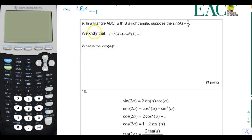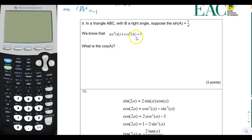Here we are on page 4. On page 4 we have two problems, 9 and 10. Problem 9 is about the relationship sine squared a plus cosine squared a equals 1.